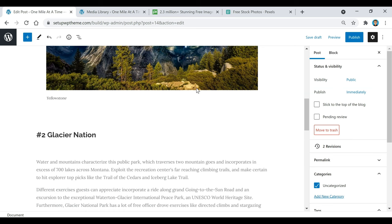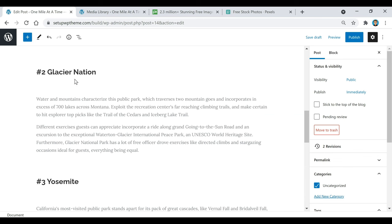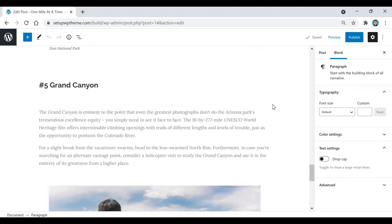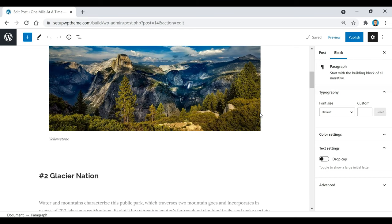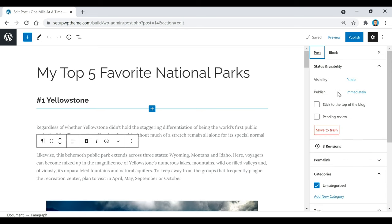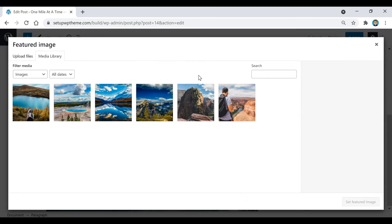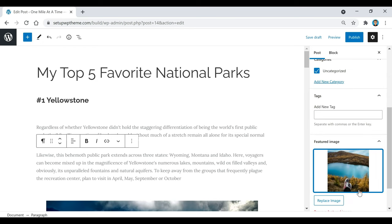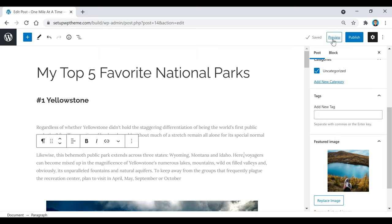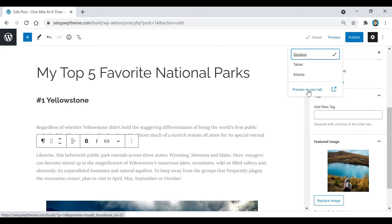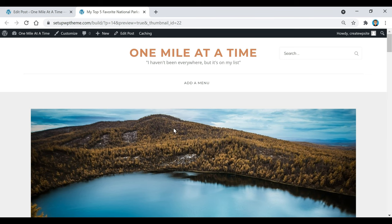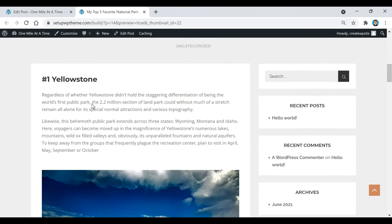Now I'm going to go through and add the rest of the images for the other sections. Once I finish adding the last image, I'll go back up and add a featured image for this post. It's the same process — click on it, select your image from the media library or upload it, then click 'Set Featured Image.' While working on your site, if you ever want to see your progress, click Preview and then 'Preview in New Tab' to see exactly what your post looks like.